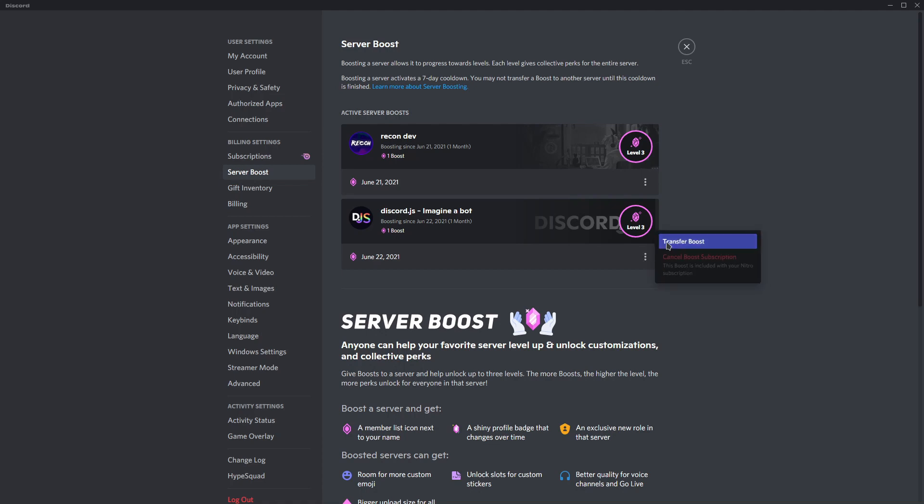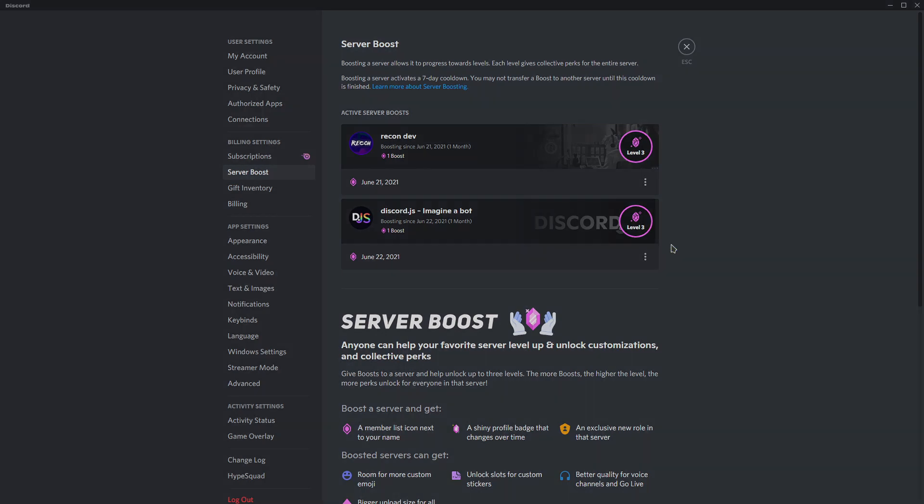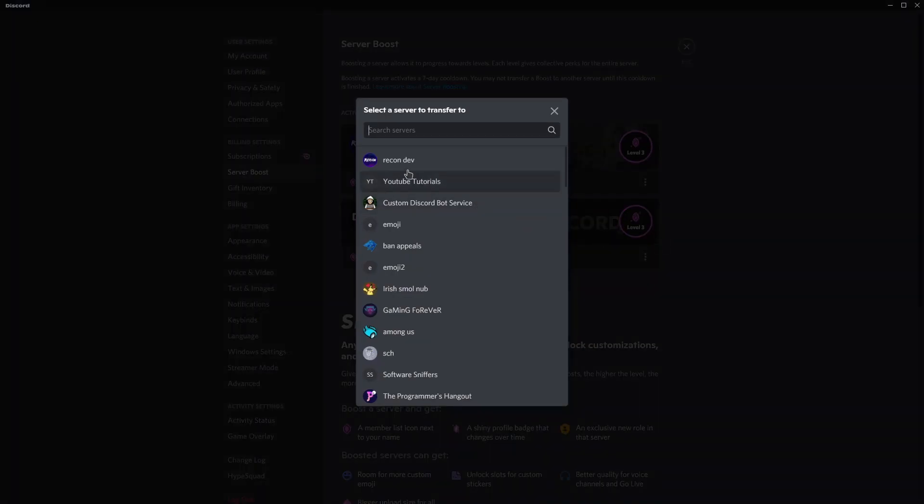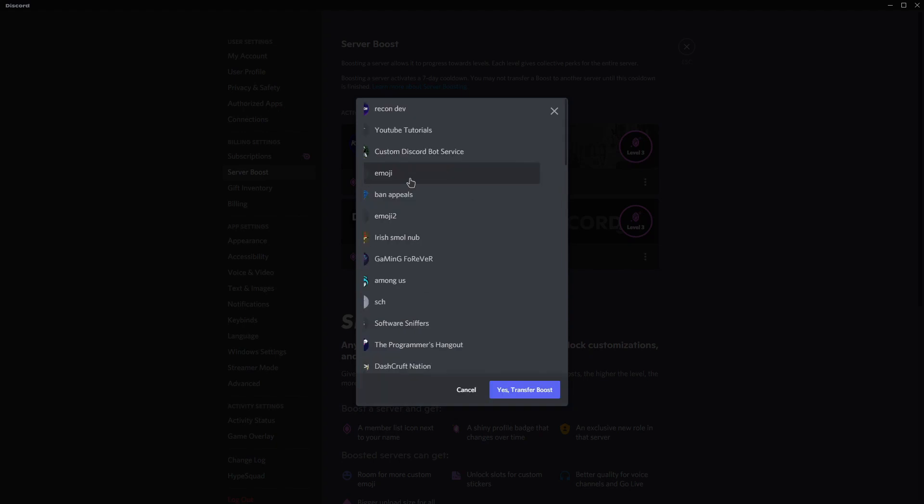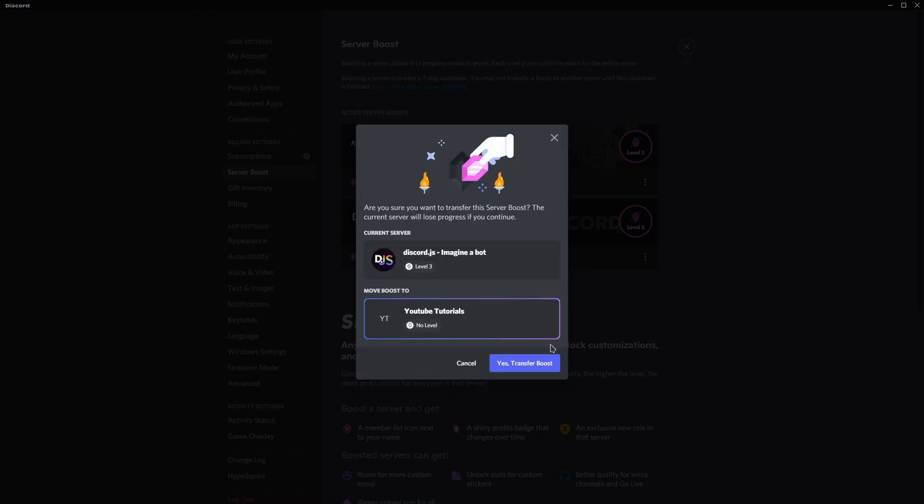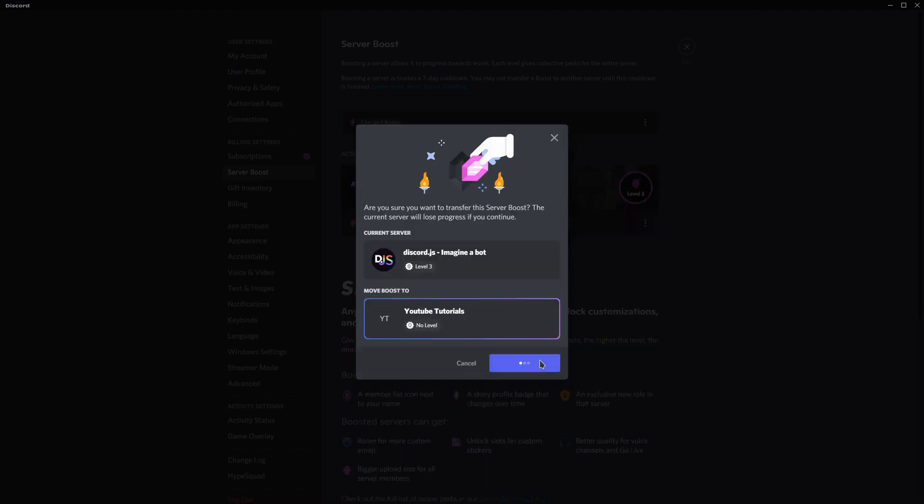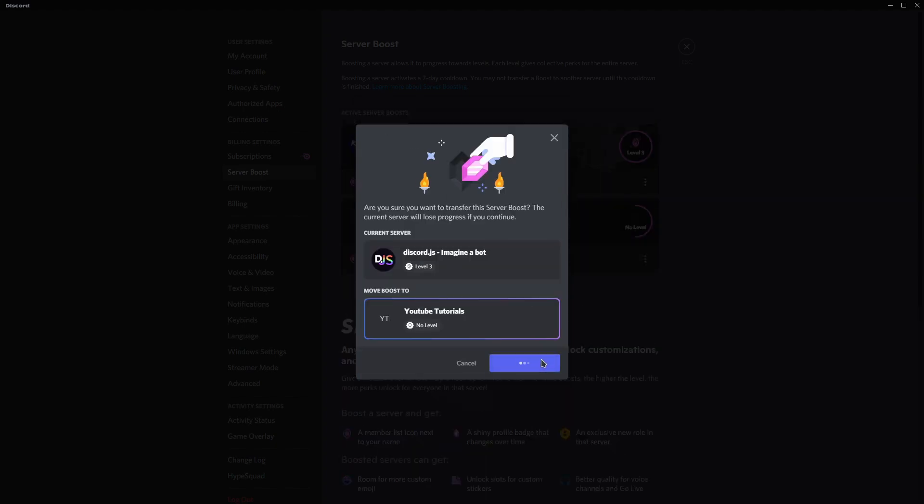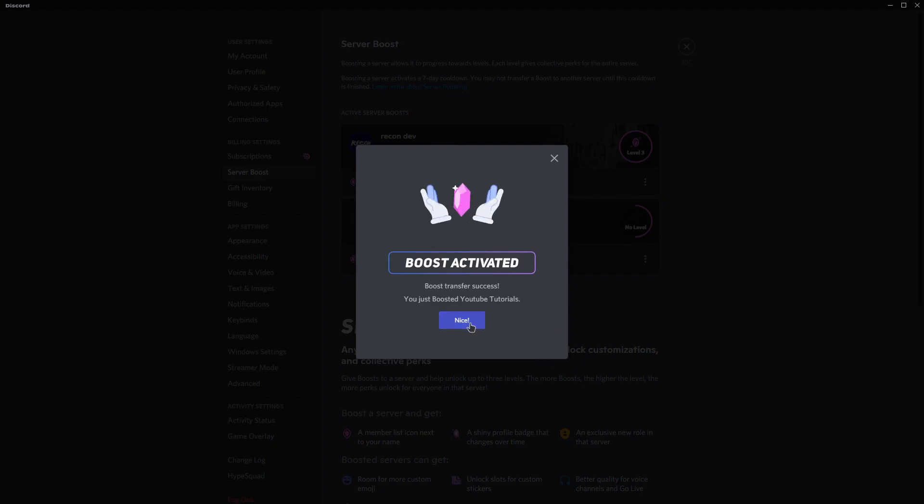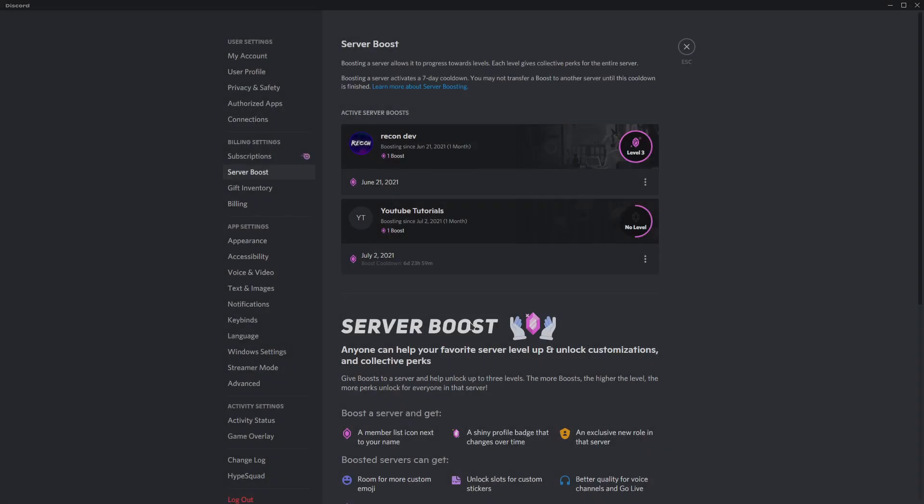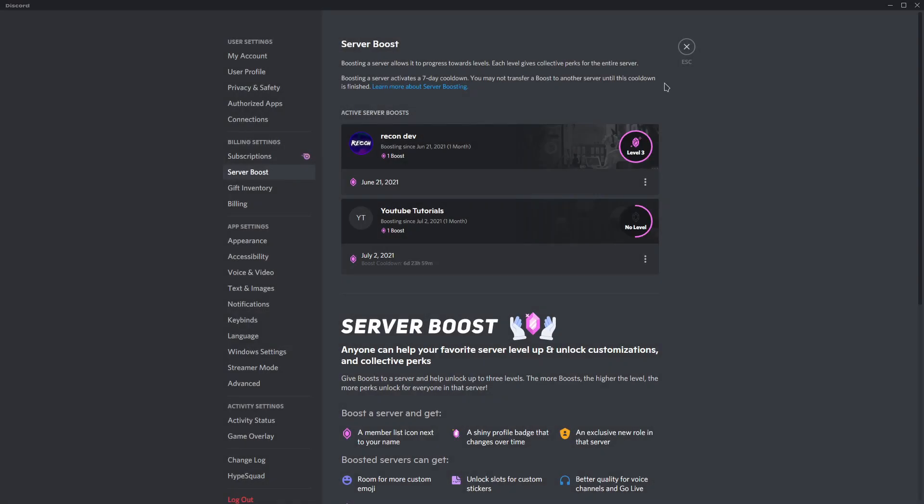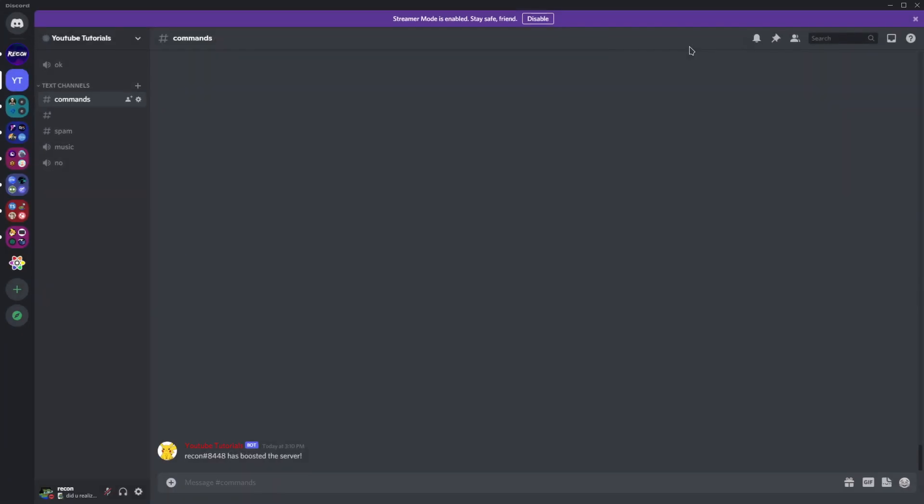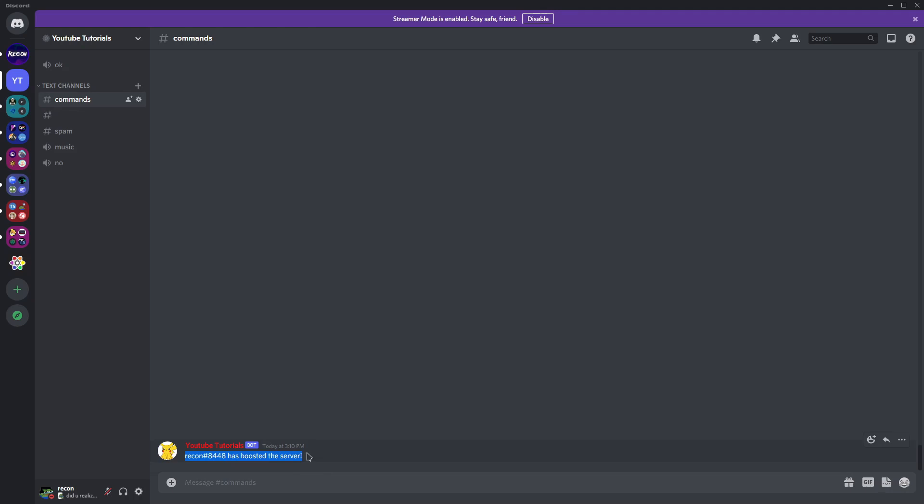So I'm just trying to transfer the boost, and then I'll select YouTube Tutorials. Now I'll do transfer boost. All right, so after I boost the server, as you can see here...